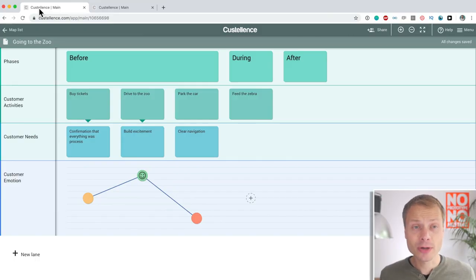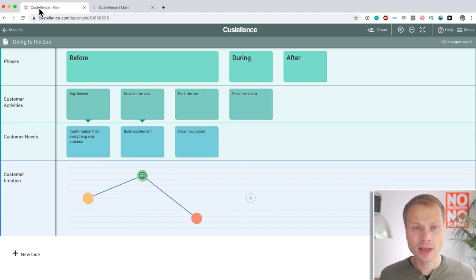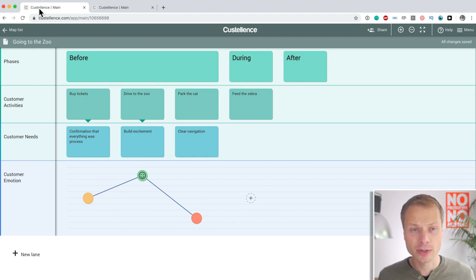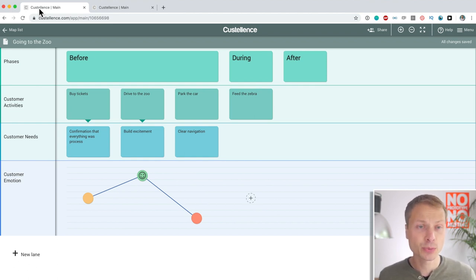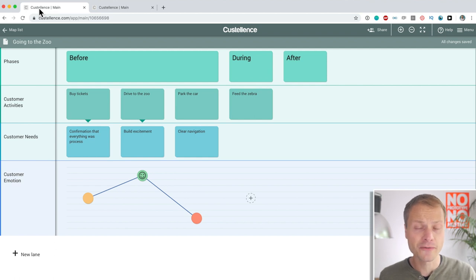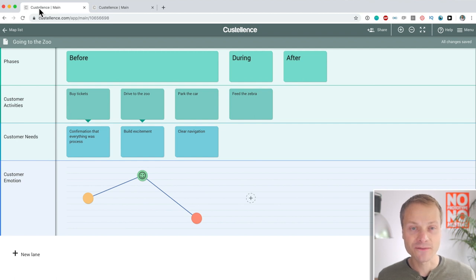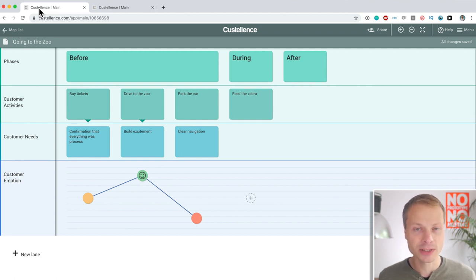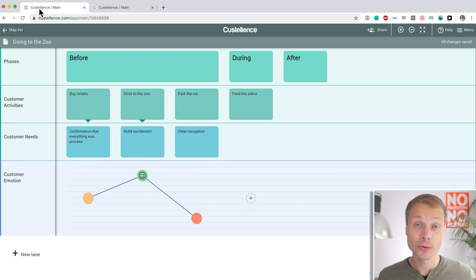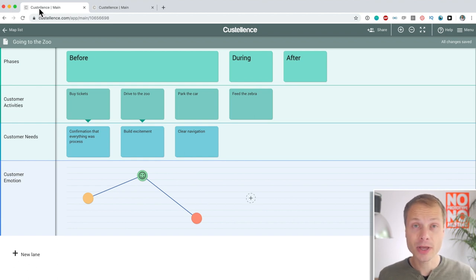This is the map that we created in the first video, nothing really exciting. Going to the zoo, we've got some lanes, we've got some information cards, we've got some metadata and the first thing that I want to address as a feature, I think it's a killer feature, is the ability to work with dynamic content.